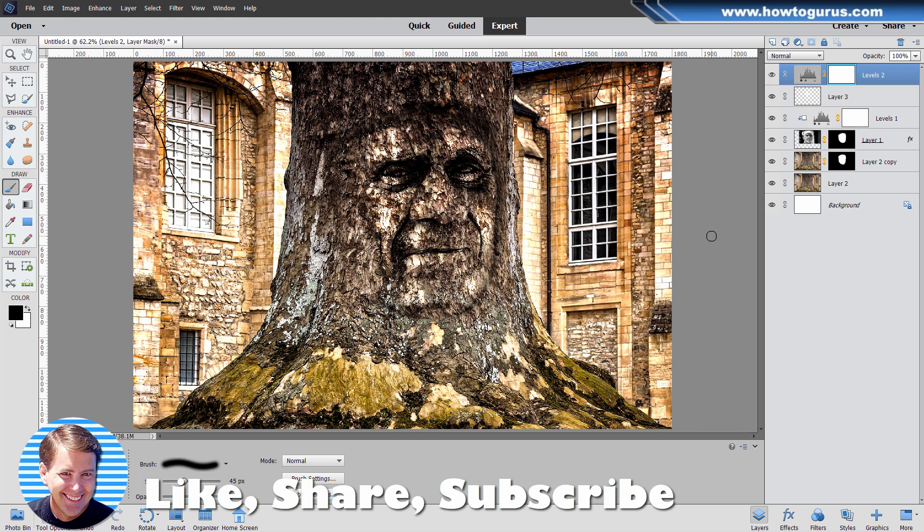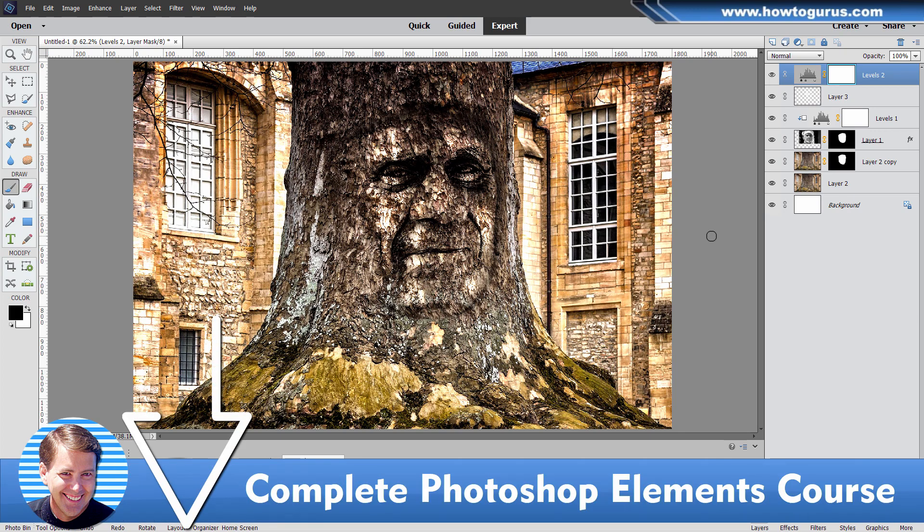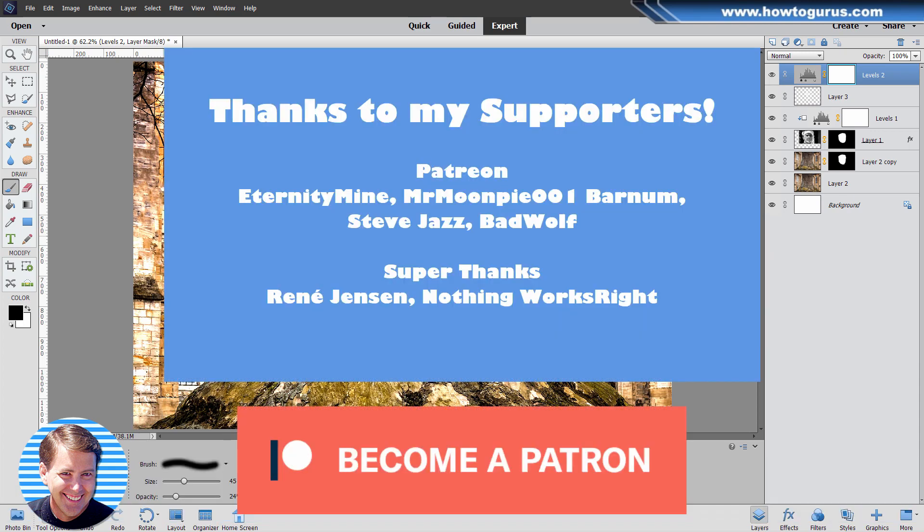If you like this video, hit that like button. Click on share. Click on subscribe. If you want to help support my channel so I can keep on making these videos, consider purchasing my complete training course for Photoshop Elements. There's a link for that right down there in the description. Or you can do a super thanks on this video or support me over on Patreon. I'll see you next time.